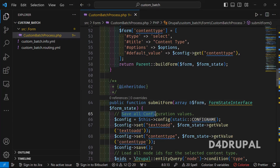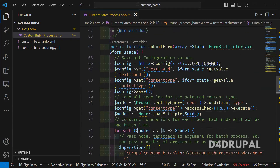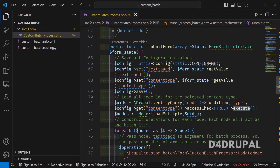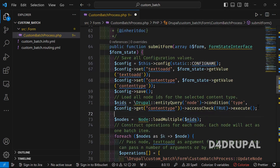In submitForm, I first save all the configuration values — getting them from form state and saving them. Once done, based on the selected content type I load all nodes for that particular content type using an entity query on node, passing the selected content type as a condition. After executing the query, I use the loadMultiple function to get all the node objects, since we need objects to update the title.